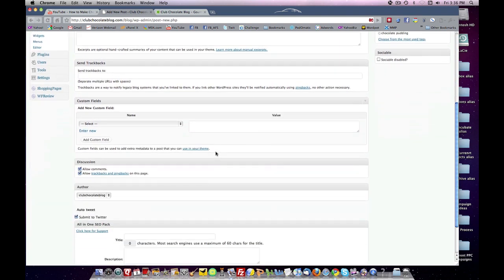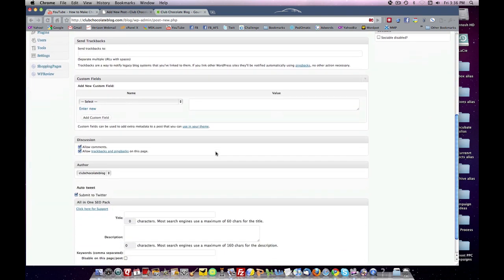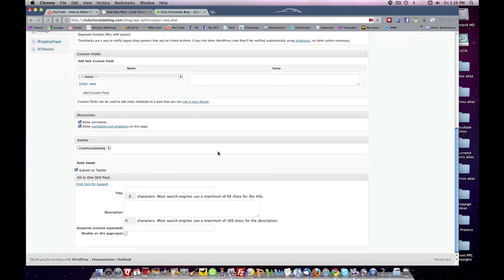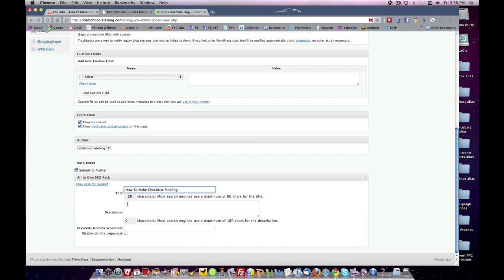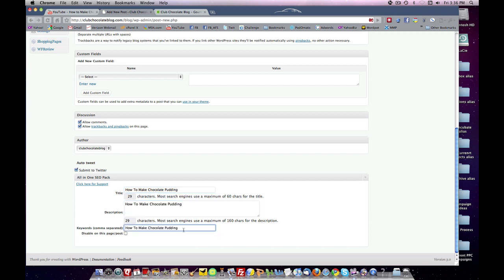You want to come down here and put your SEO information in WordPress. WordPress, you have a plug-in that will allow you to put in keywords, titles, description, etc.